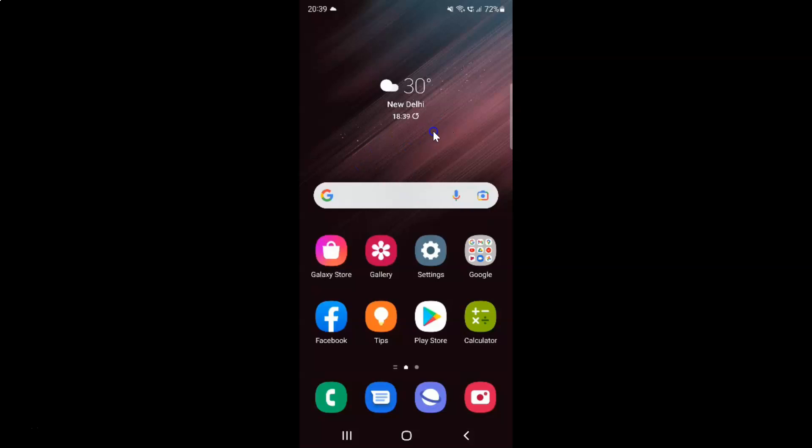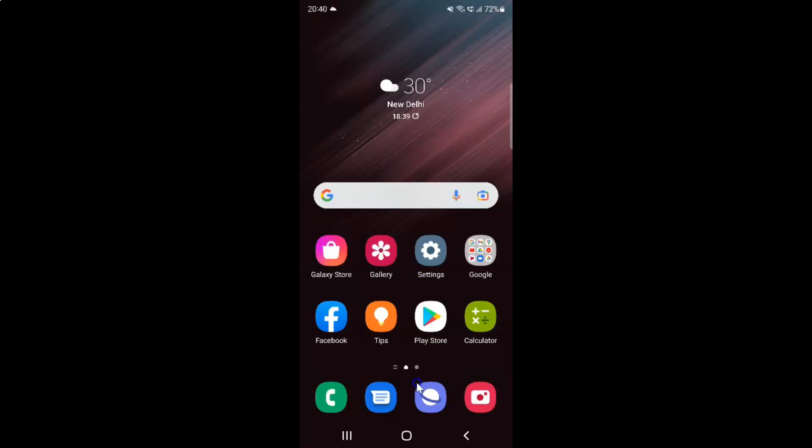First of all, you have to open your Samsung Internet Browser. So here is my Samsung Internet Browser. Let me tap on it to open it.